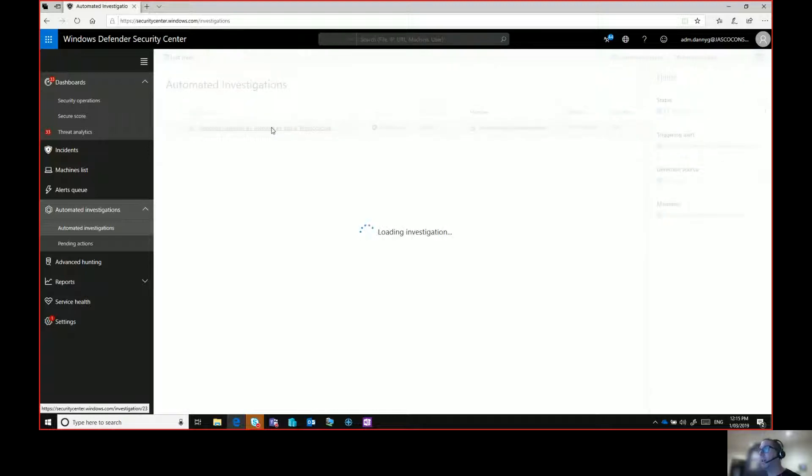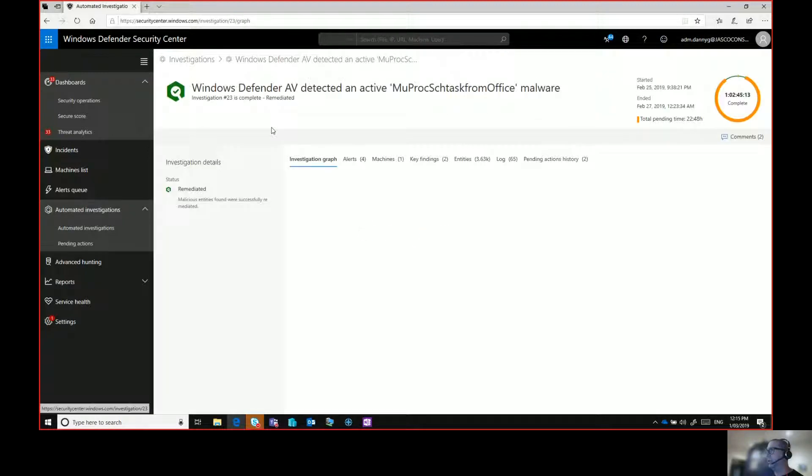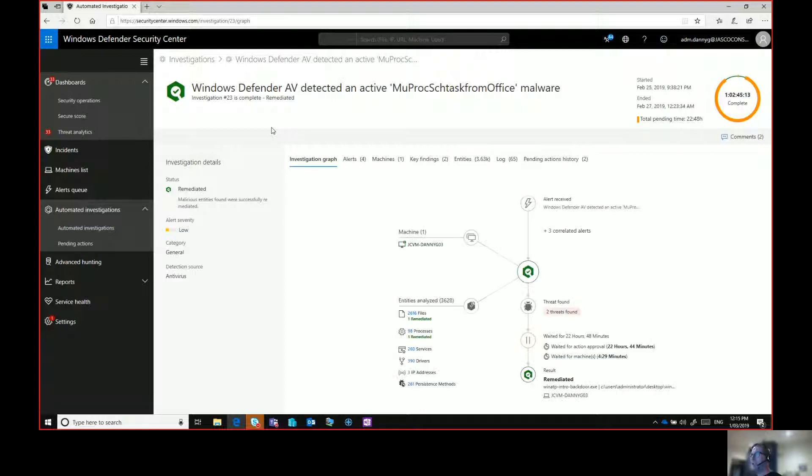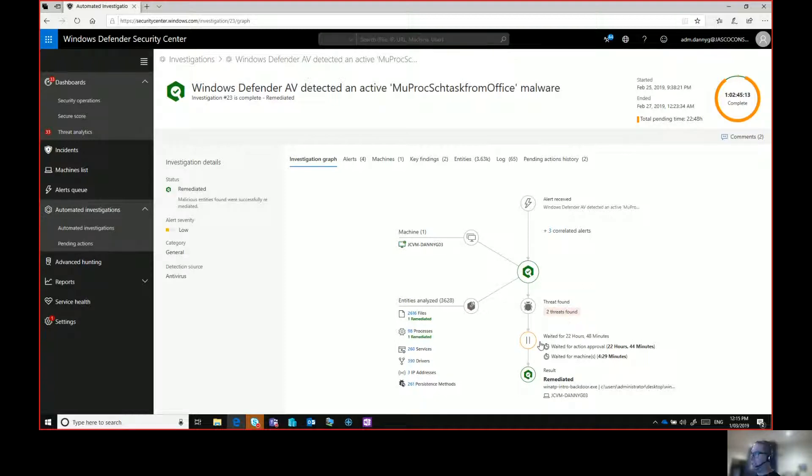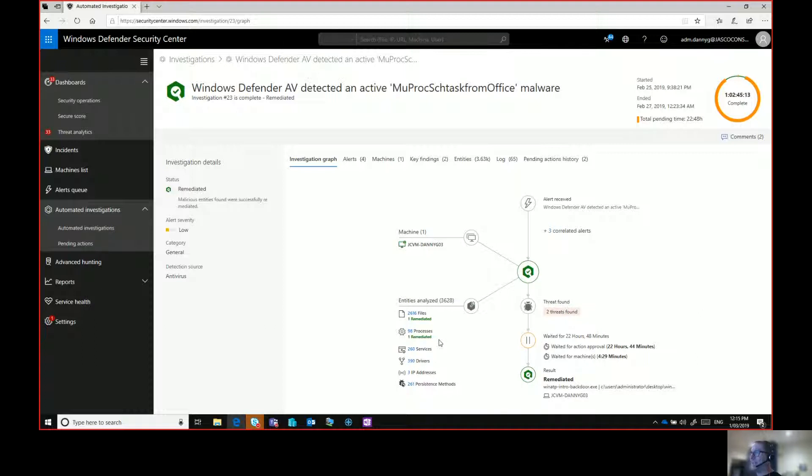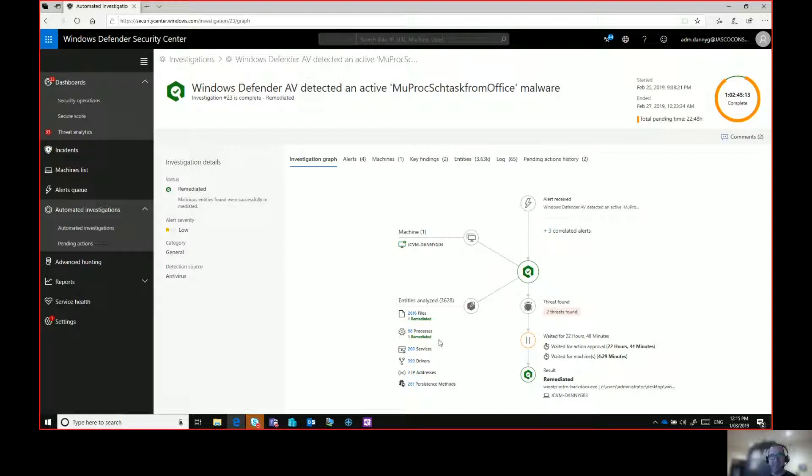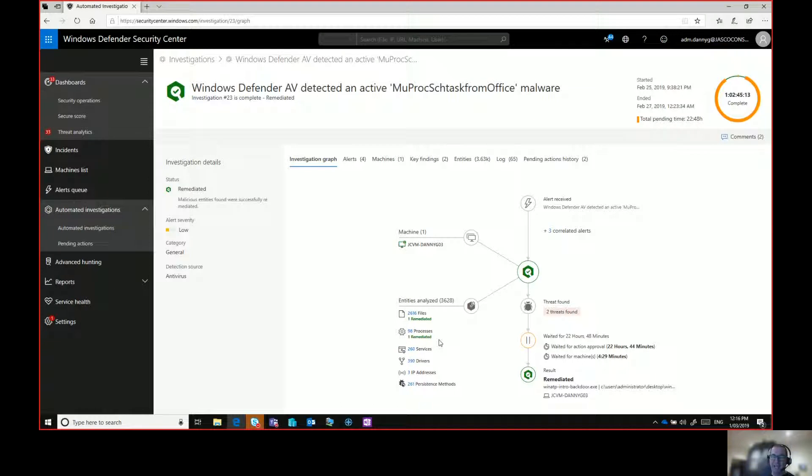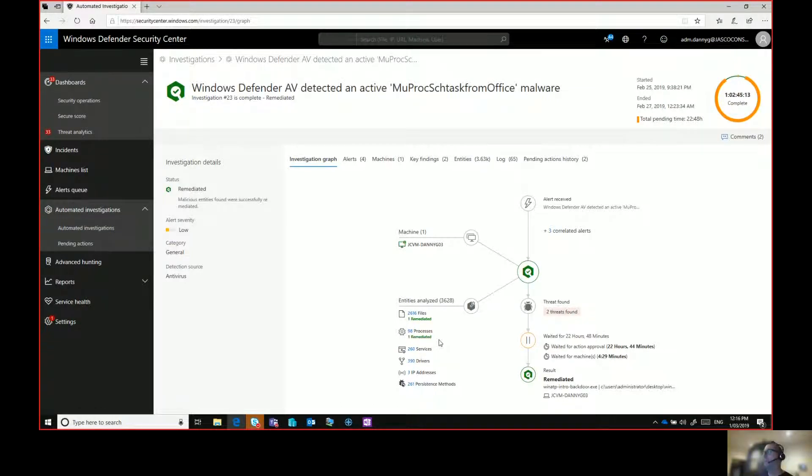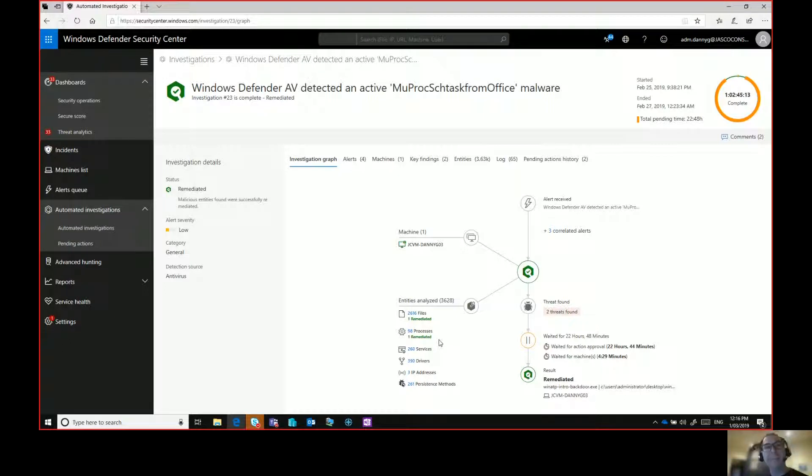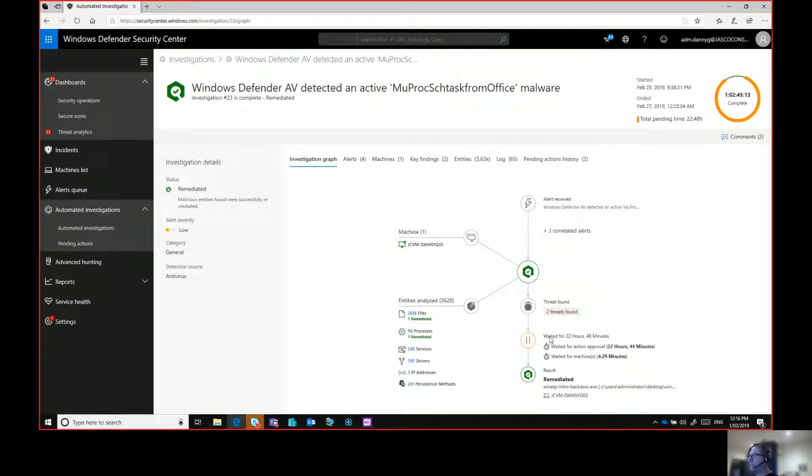In this case, I had automated investigations turned on to request my intervention before I went ahead and let it do the action that it wanted to do. If I click on that automated investigation, it gives me an automated investigation graph that tells me everything that it did as part of that automated investigation. What I love about this is it's gone and it's looked at 2,616 files, 98 processes, 260 services, 390 drivers, 3 IP addresses, 261 persistent methods to come up with a determination as to what it needs to do. If I was doing that, that's going to take me some time. So the automated investigation has gone through all of that and made a determination.